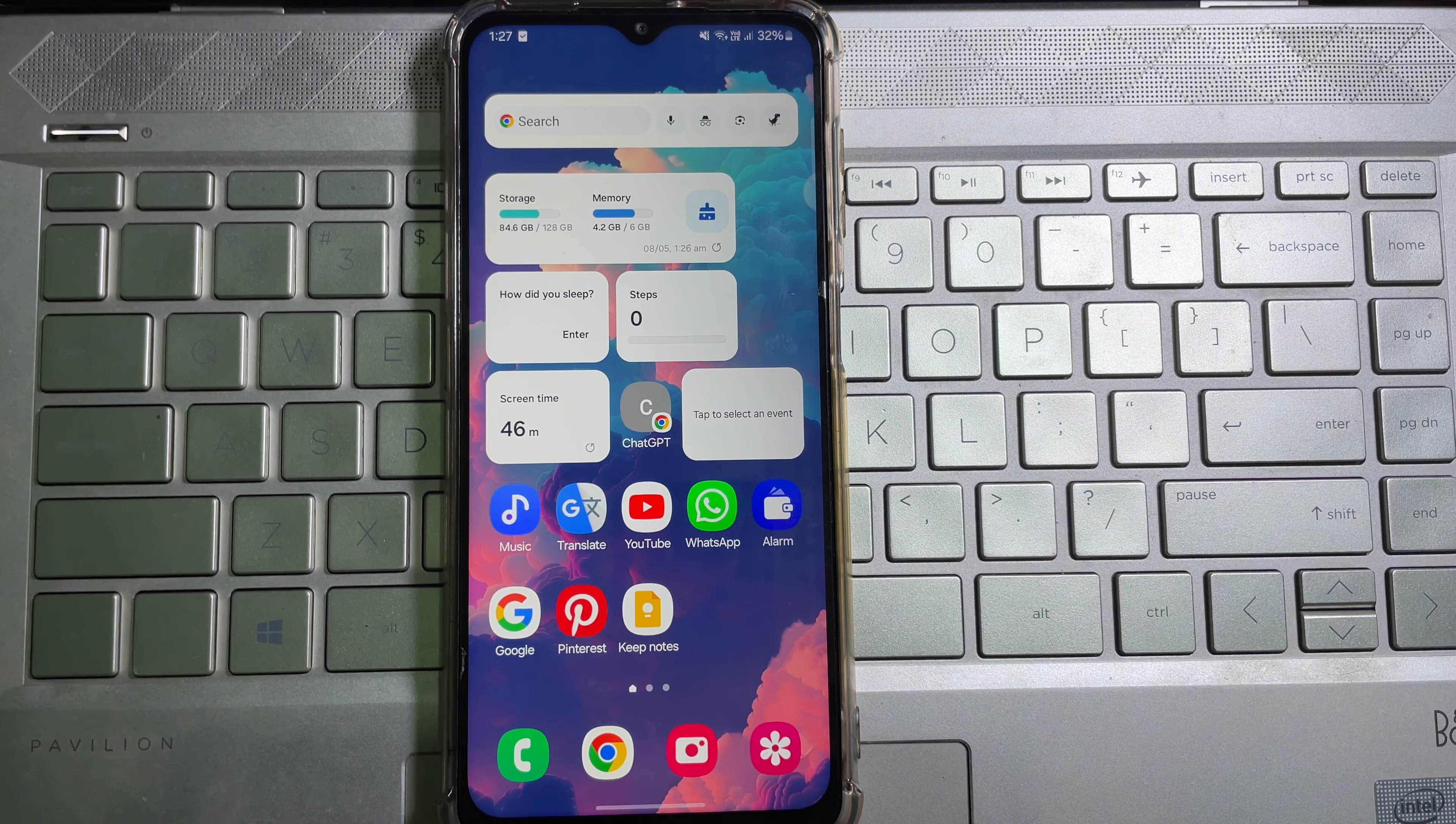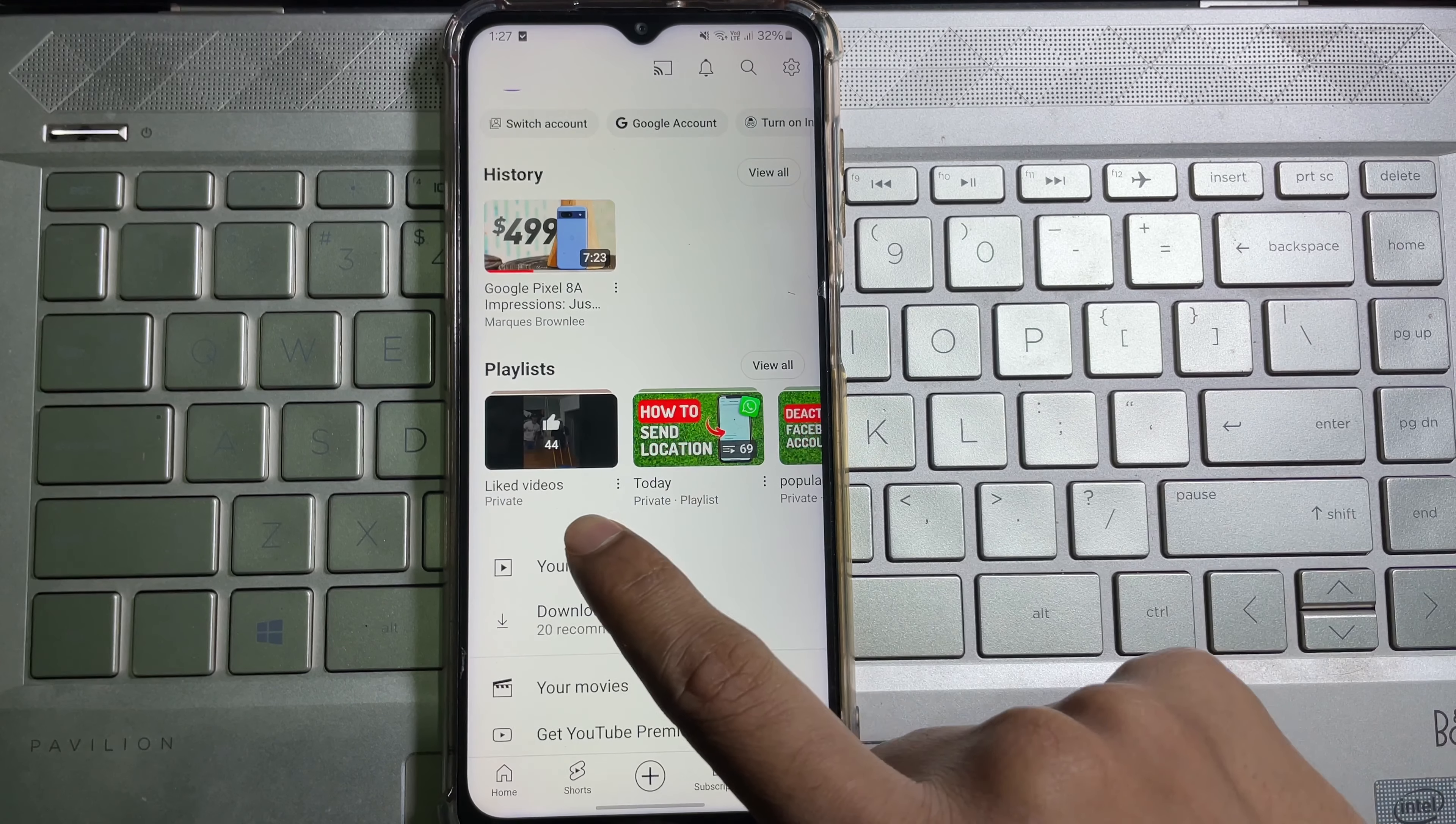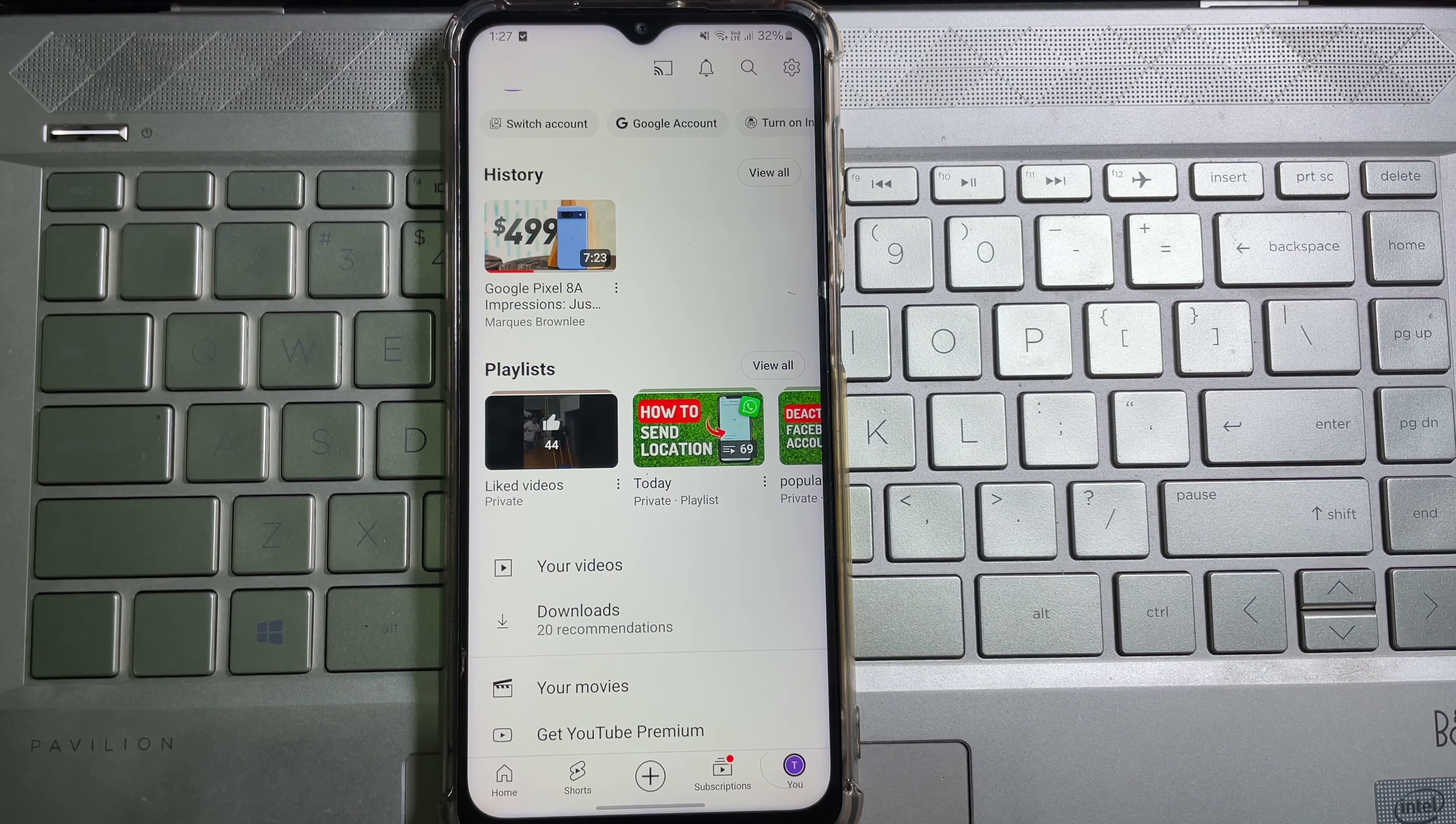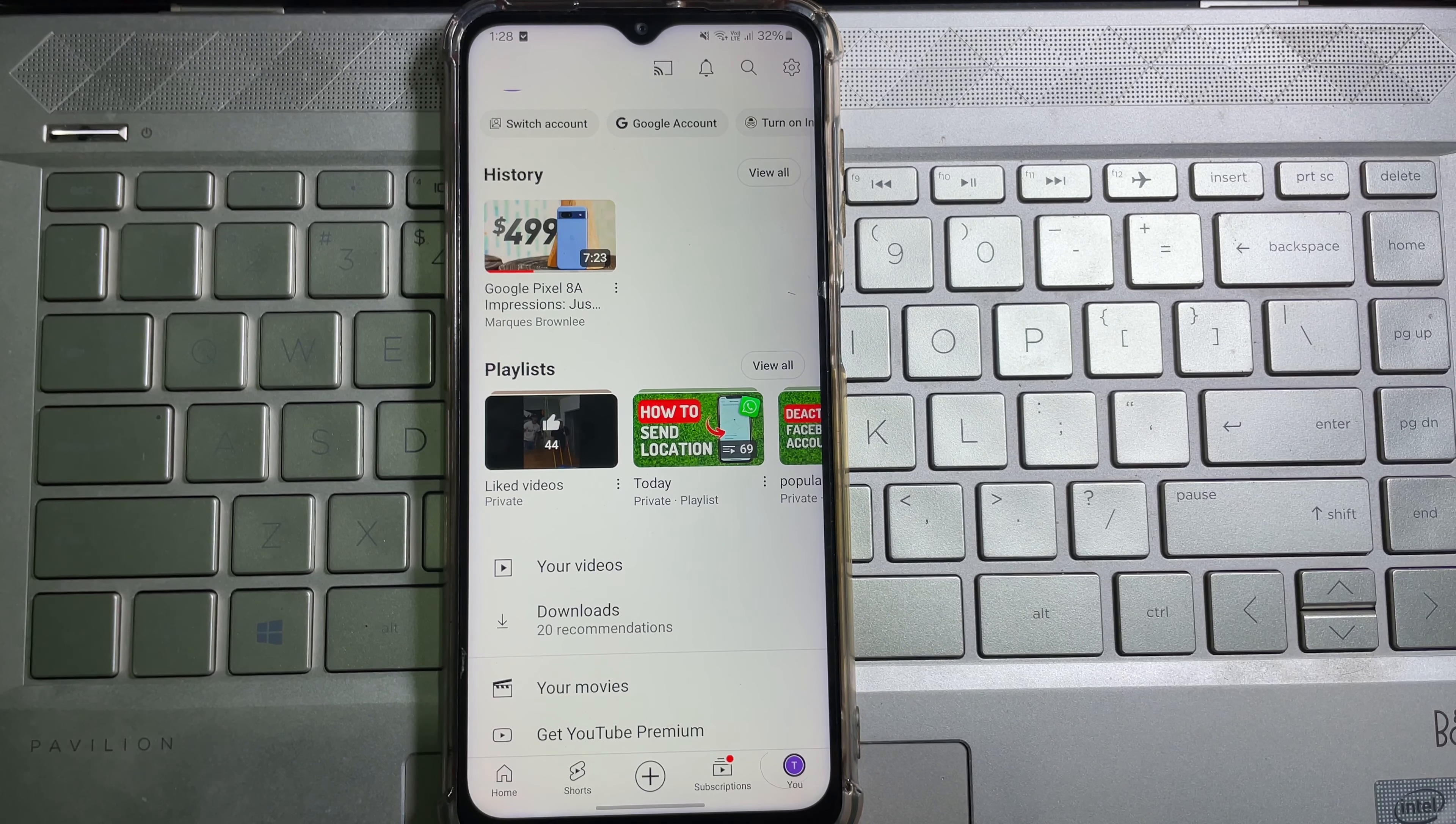First of all, go ahead and open up your YouTube app. As you can see, I have 44 liked videos. Now I'm going to delete them all at once. To do this, all you have to do is tap on this gear icon at the upper right corner.